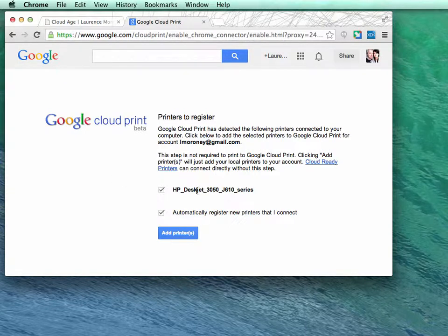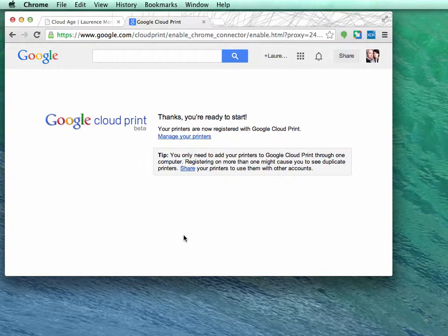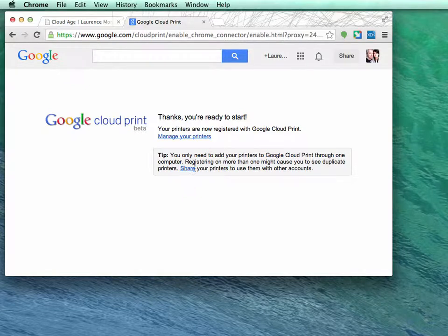As you can see, if I attach any more, they'll automatically be registered if I leave this box checked. I'm now ready to start once I click the add printers button. My printers are registered, and I can manage them with this link.